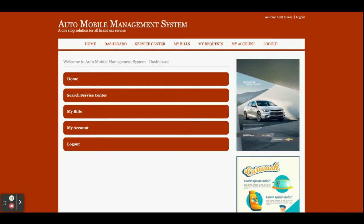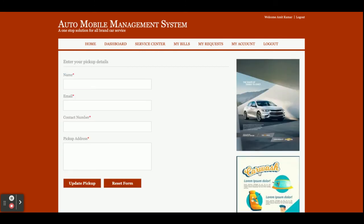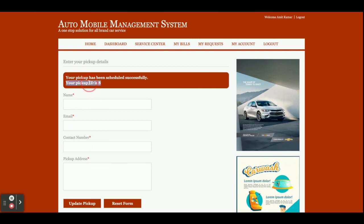Now I am going to log in as a customer. The user ID is 'admin@today-email.com' and the password is 'test'. Once the customer logs in they get this dashboard — you can see the dashboard is different with different menus compared to the admin. Under Service Center, the customer can now raise a pickup request. Earlier the customer was not able to submit a pickup request, but now they can. Here the customer enters their name, email, contact number, and pickup address.